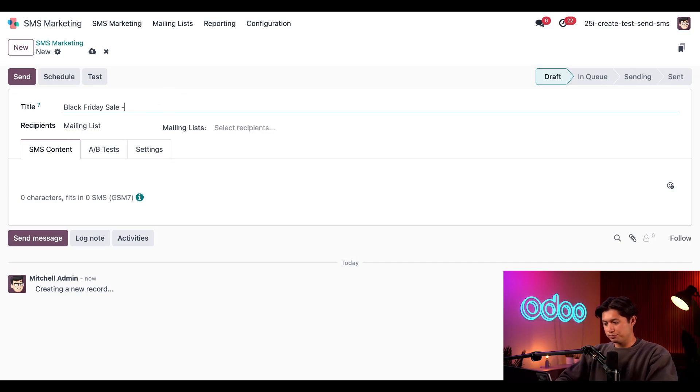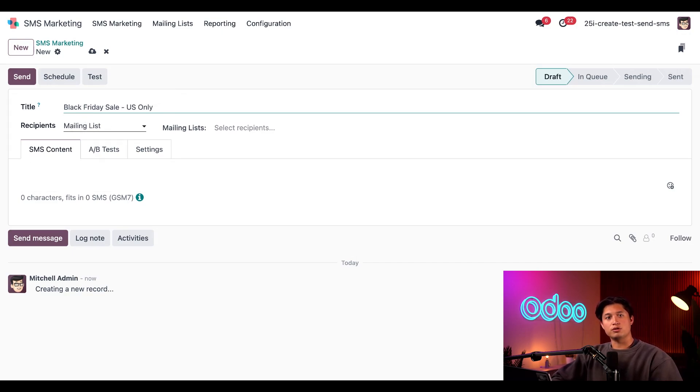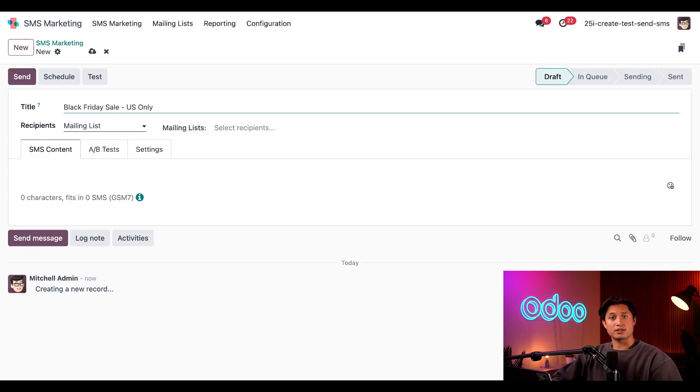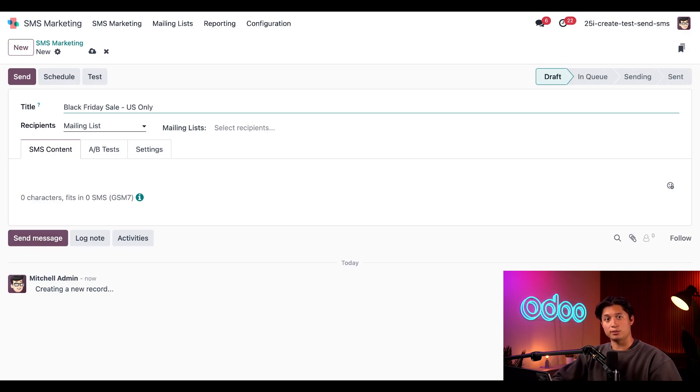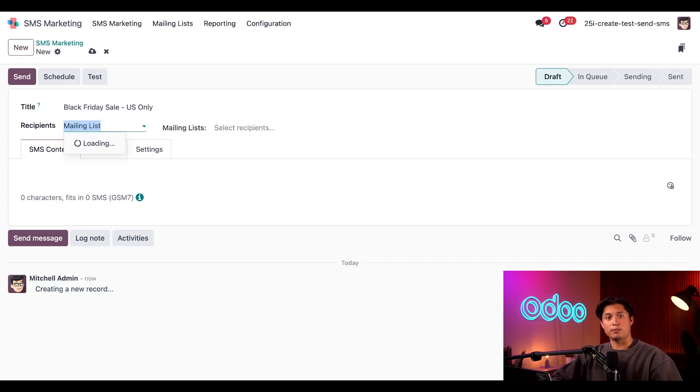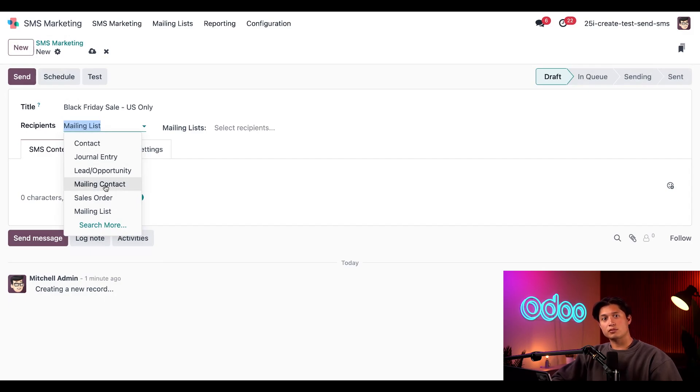Next is the Recipients field. Here we can create rules that Odoo uses as a guide to determine which of our contacts will be sent this message. These rules can be as detailed or as simple as you'd like. It really depends on your target audience for the campaign. Now to learn more about these recipient rules and how to customize them to fit any need, check out our documentation in the link below. If we click on the Recipients field here, which is currently set to Mailing List by default, we'll see a dropdown of all the other options on our recipient criteria.